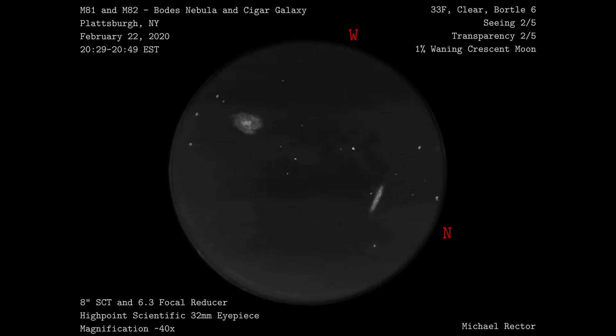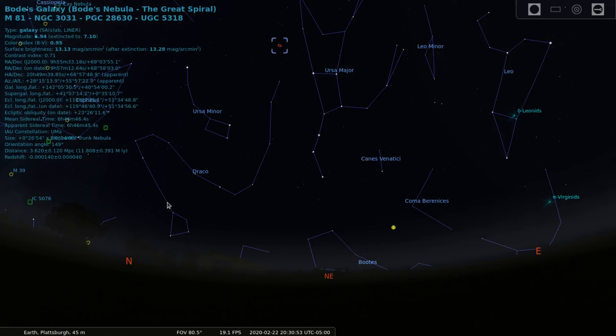In this sketch I didn't have any moon to deal with as it was a 1% waning crescent moon, so any light interfering with my observations came from nearby street lights and other light pollution such as the light dome created by the nearby city of Plattsburgh.